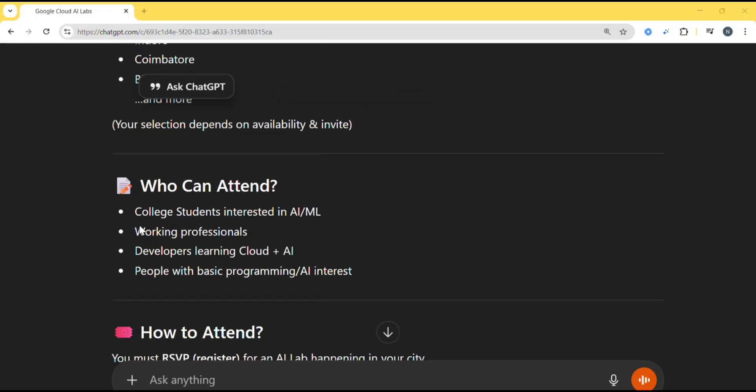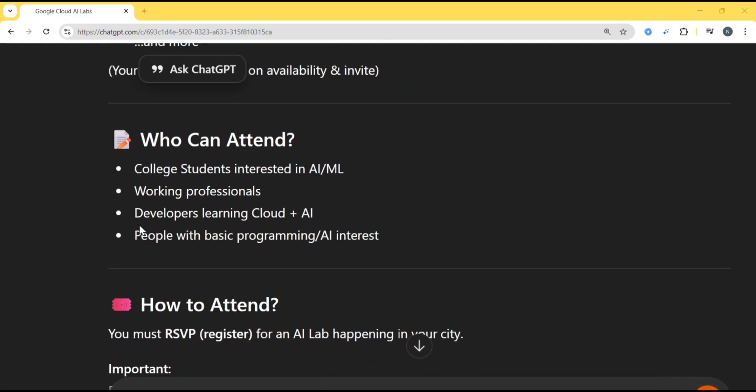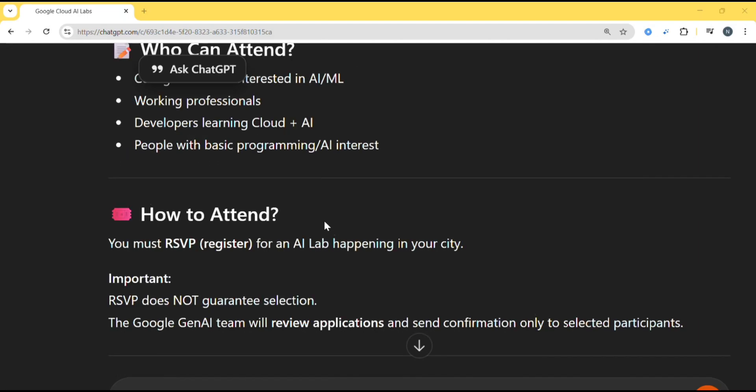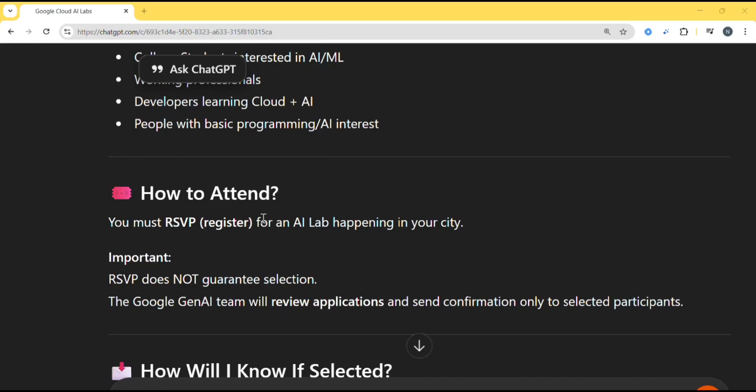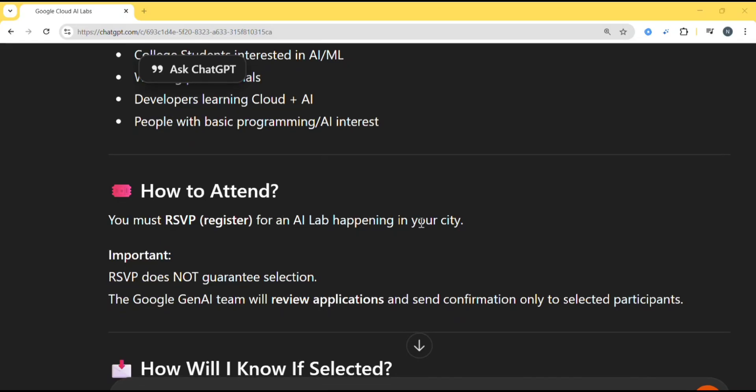Then who can attend? College students interested in AI, ML, working professionals, developers learning Cloud and AI, people with basic programming and AI interest. How to attend? You must register for an AI lab happening in your city.